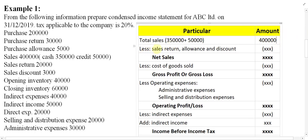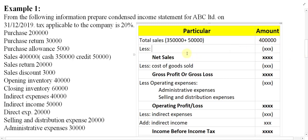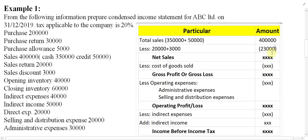From total sales we have to minus sales return, allowance, and discount. Checking the data, we have sales return as well as sales discount — sometimes there may be allowance too. Make it specific: sales return equals 20,000 and sales discount equals 3,000. Inside brackets you can label which is the return and which is the discount, so readers understand.